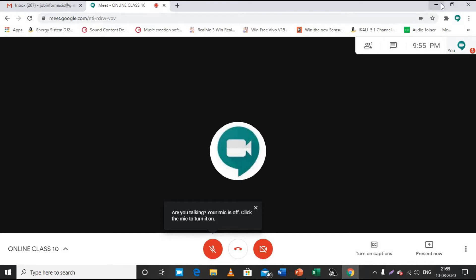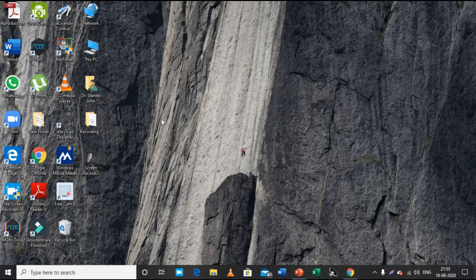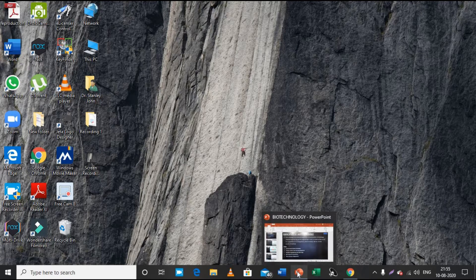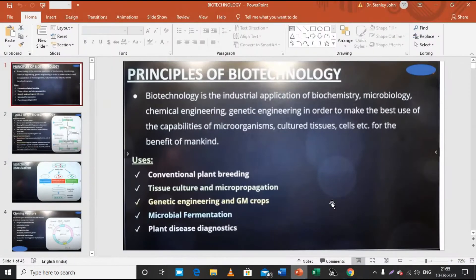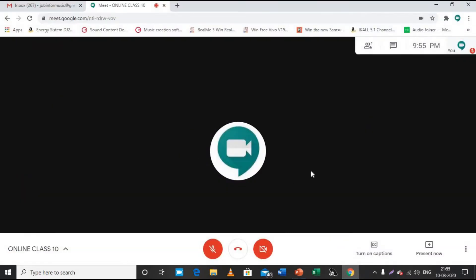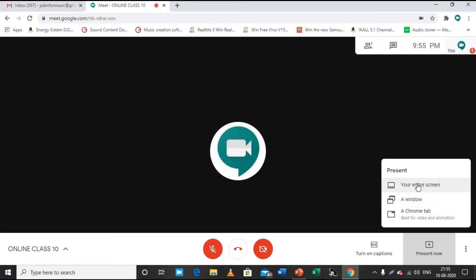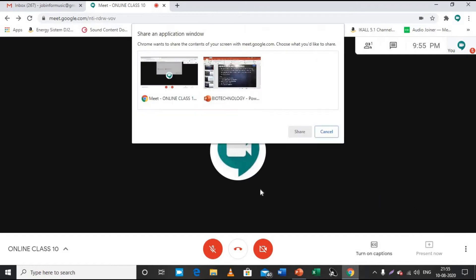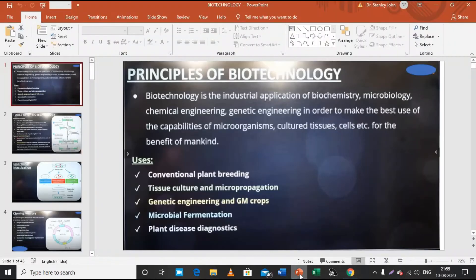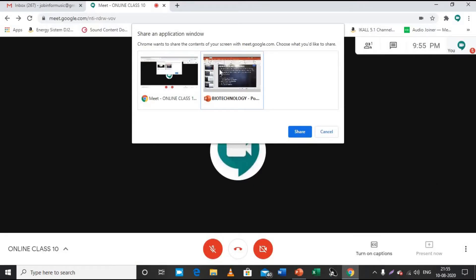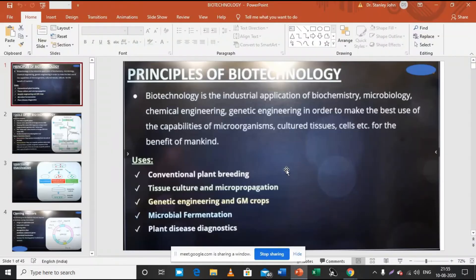Now I'll tell you how to share your screen in Google Meet. First, open your PowerPoint presentation and keep it open — do not minimize it. Then go back to your Google Meet meeting. Click the present/share option at the bottom. You'll see three options; click 'A window.' You will see the open window you want to share.